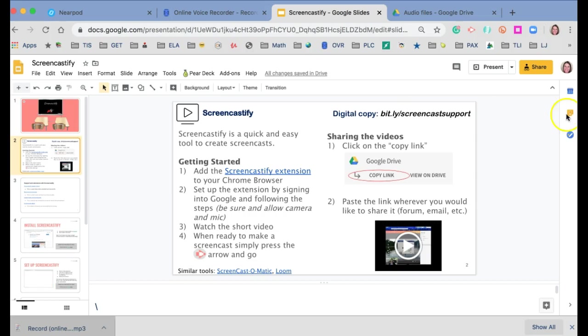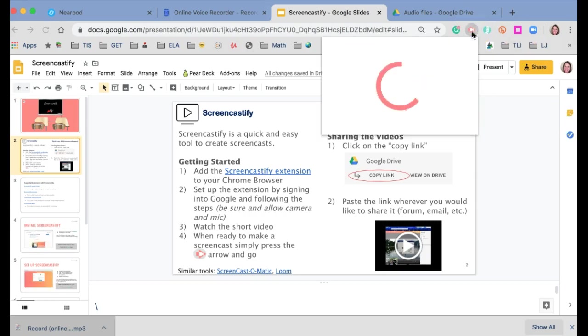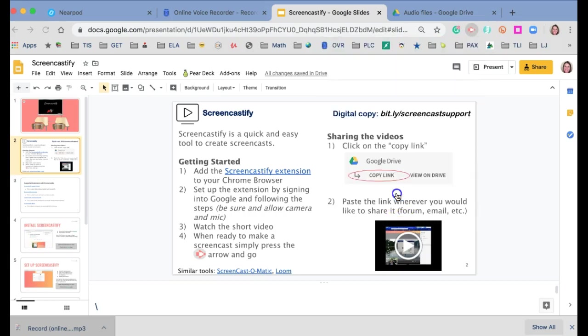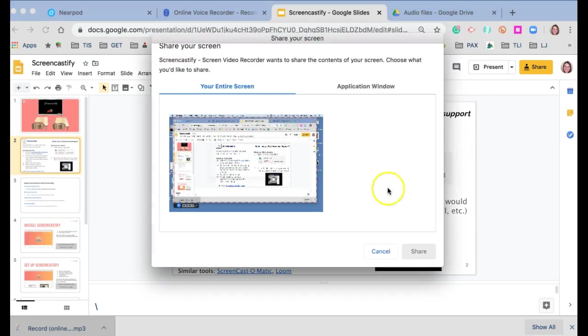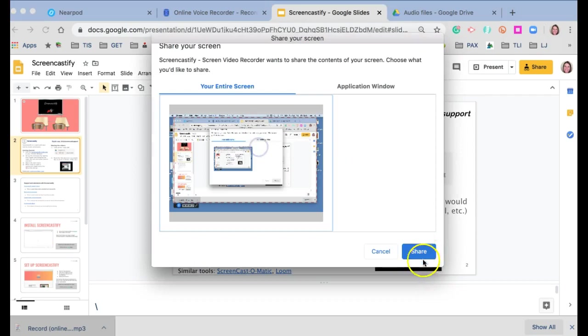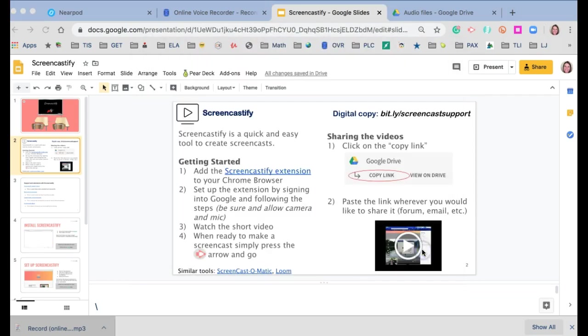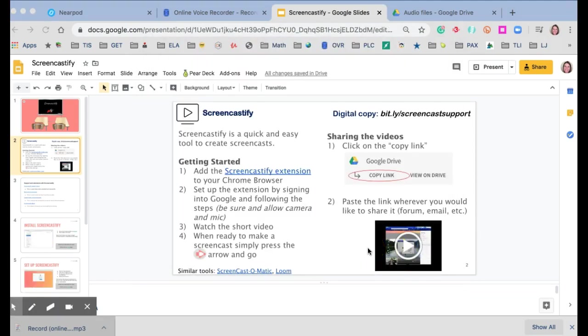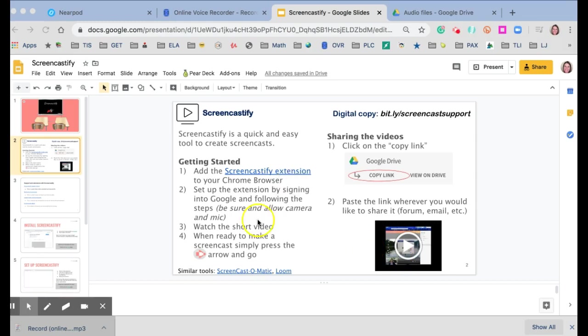And it is as easy as pressing the extension, choosing Record. And it gives me usually three seconds, a three, two, one. And now I'm actually audio recording whatever's happening on my screen.